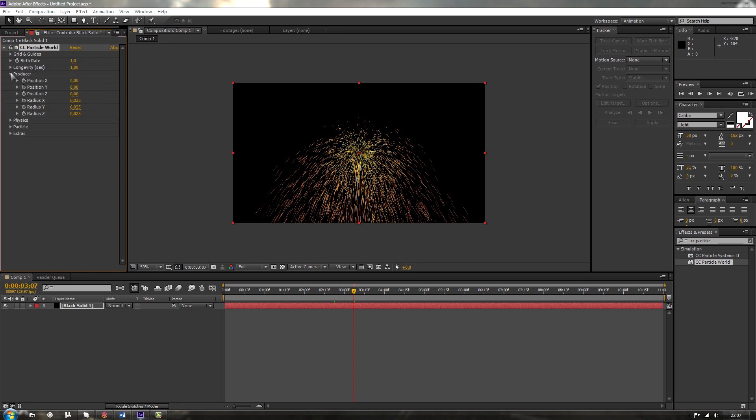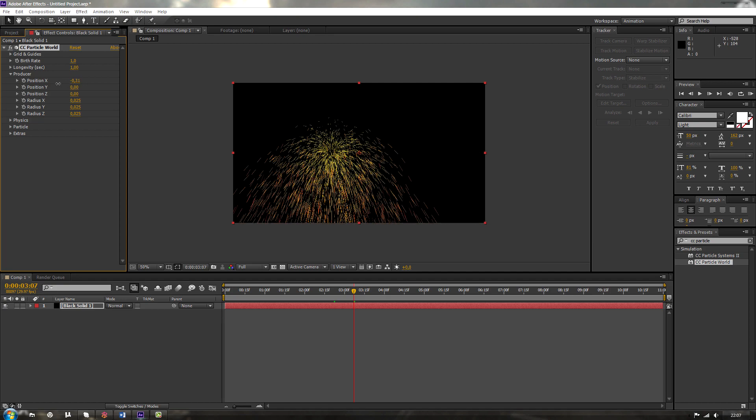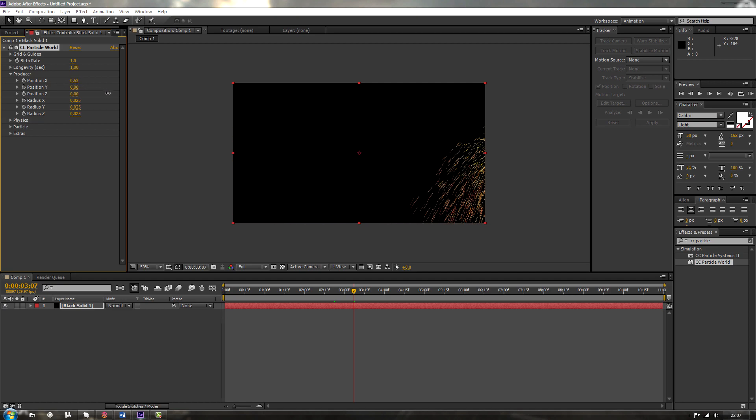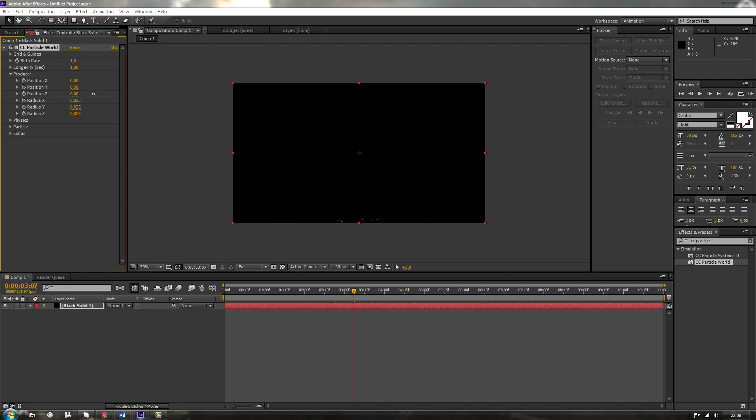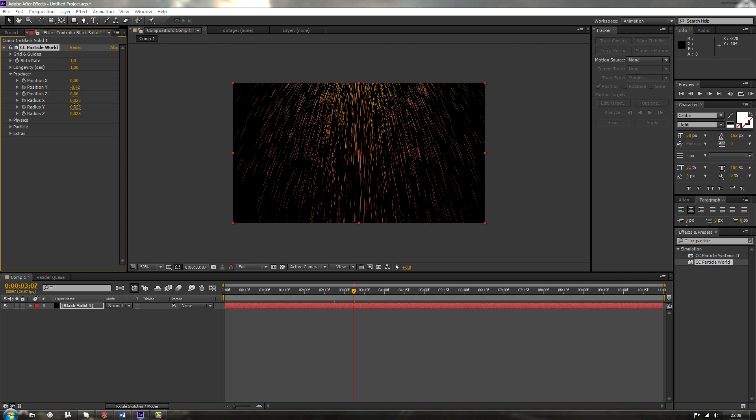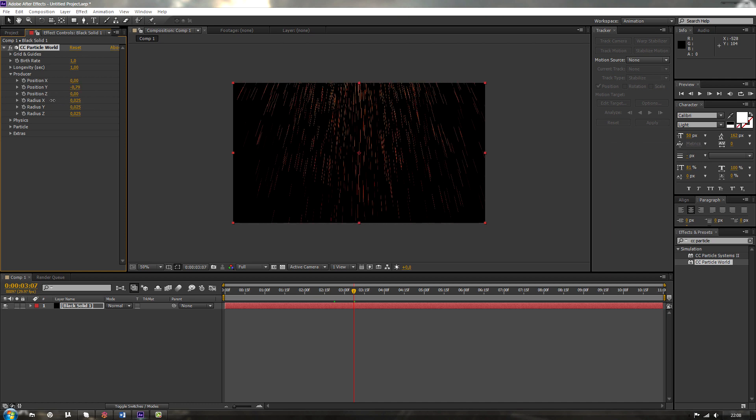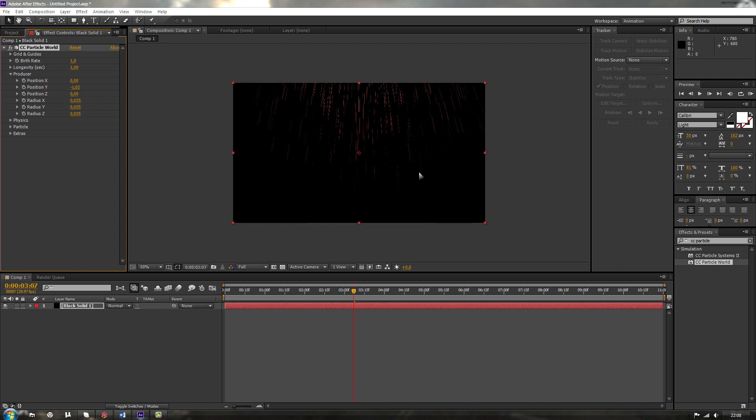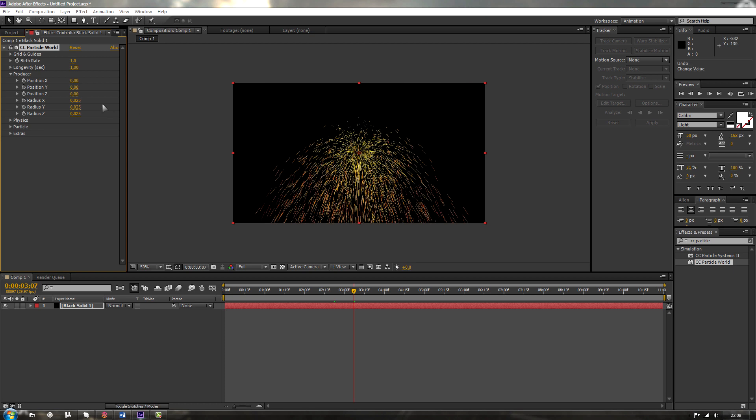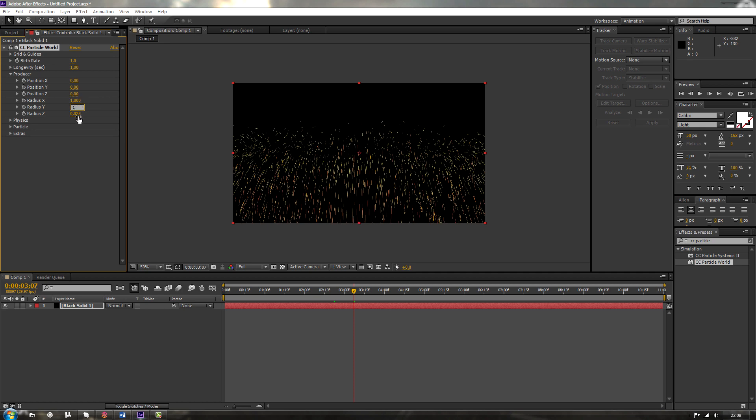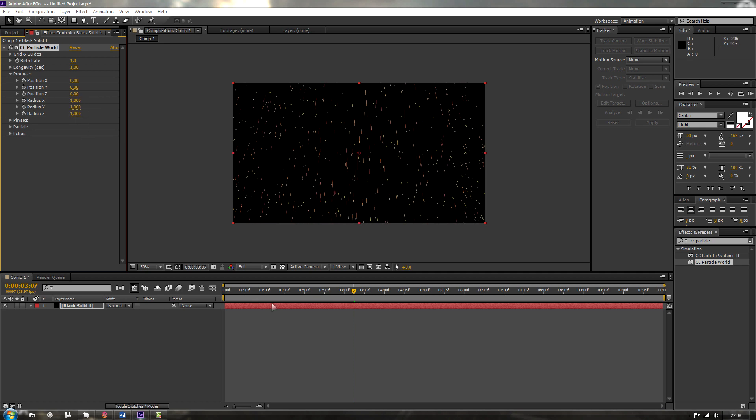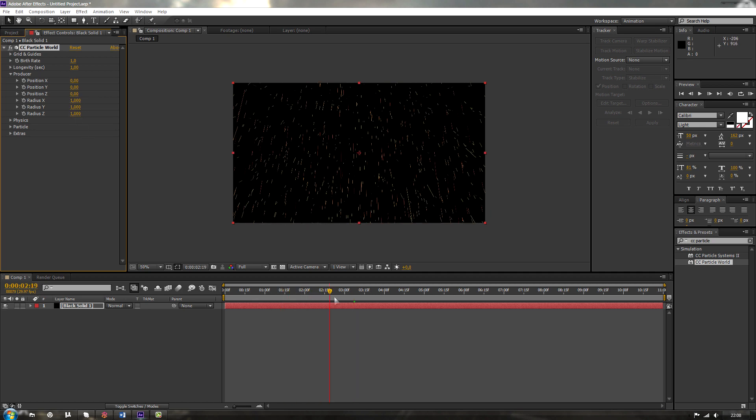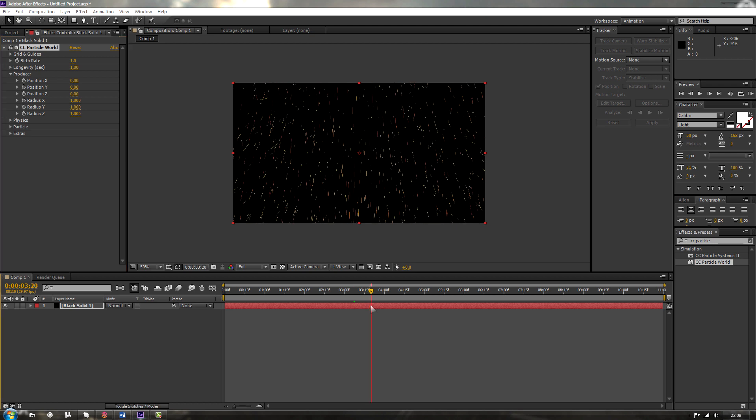Over here we've got producer. Producer is the position and the radius of your particles and your animation. If you change the position you can see it's changing position. Look, already looks like rain for now. But for now we're going to change those radius to 1, 1 and 1. So something like this.